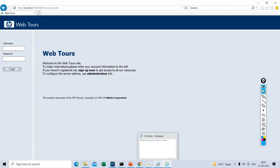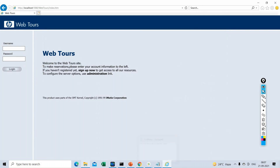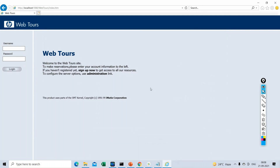Good morning and good evening everyone. My name is Krushik and I have around 12 years of experience in IT, specifically in automation and performance engineering. I welcome you all to the demo session of the LoadRunner tool today. Without any further delay, let's start the demo session.